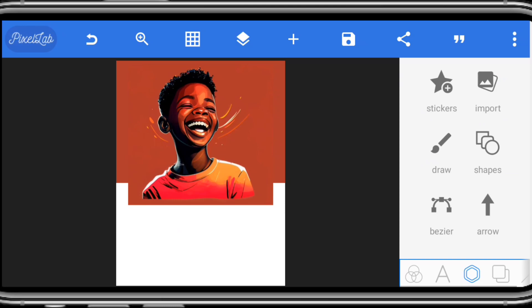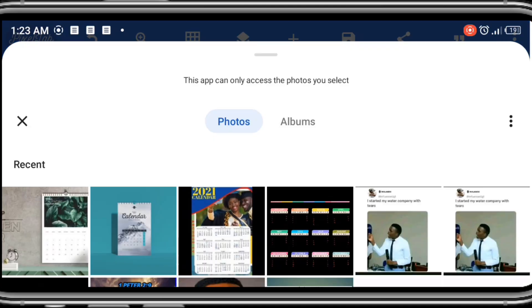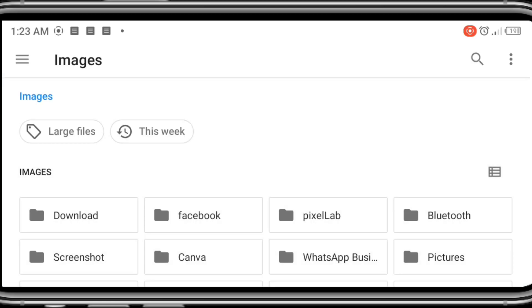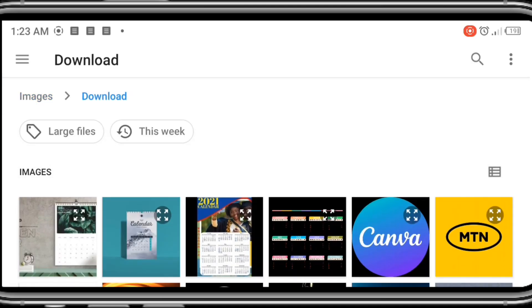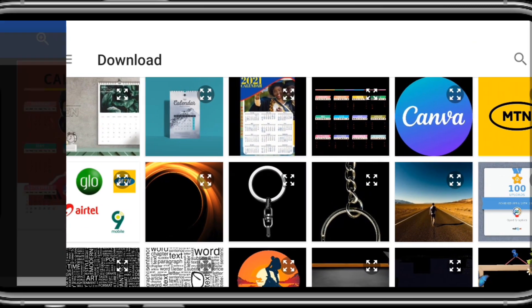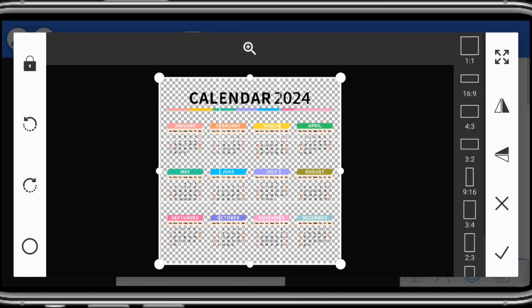So the final stage is to import our calendar, the main calendar. So I'm using 2024 calendar. So import, you should have downloaded your calendar in PNG format before proceeding with your design. So here is it. I got this from PNG wing.